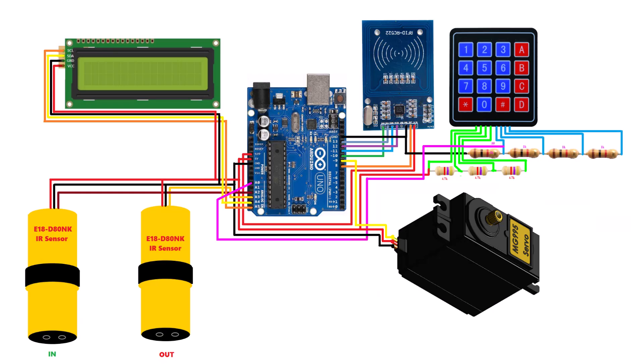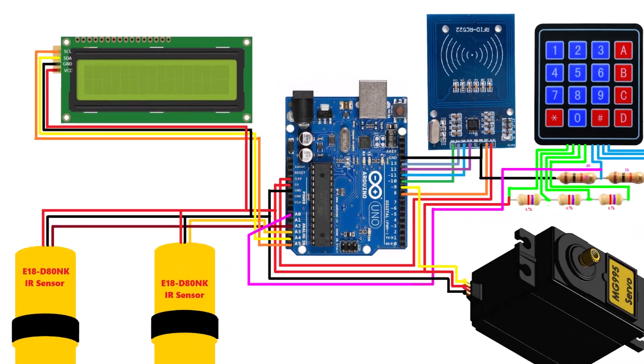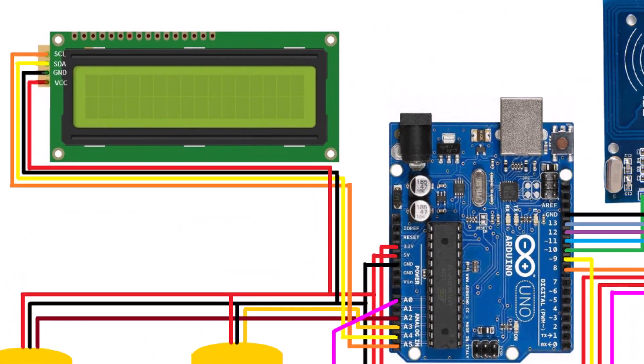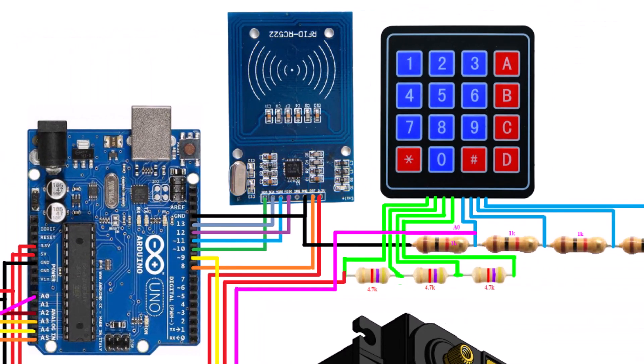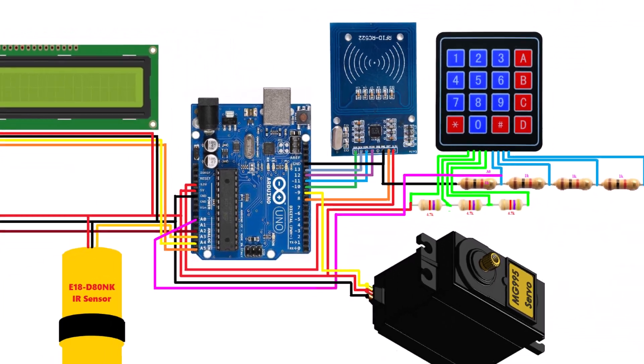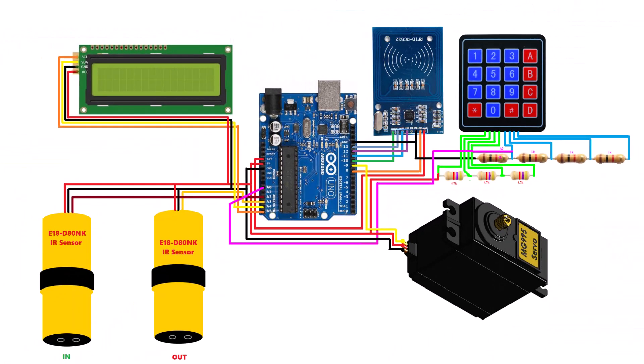This is the circuit for this system. The LCD display is connected to I2C pins and RFID module is connected to SPI pins. The servo motor, keypad module, and IR sensor pair are connected to digital pins. You can refer to this circuit for connection and assemble it on a breadboard or make your own custom PCB.